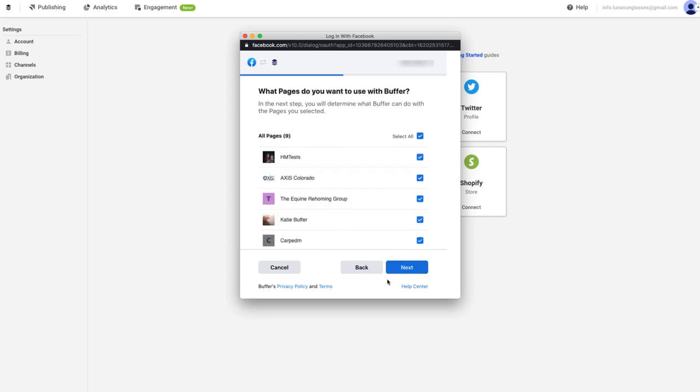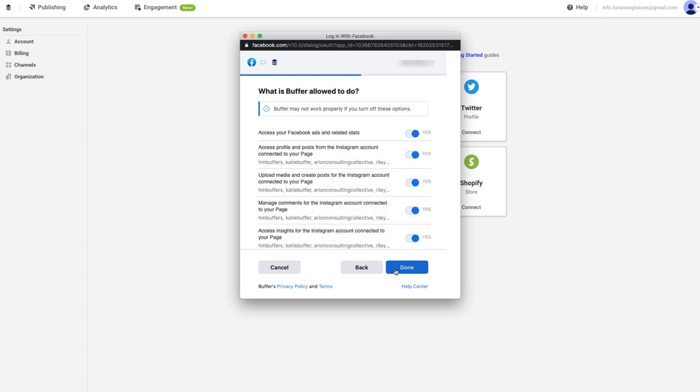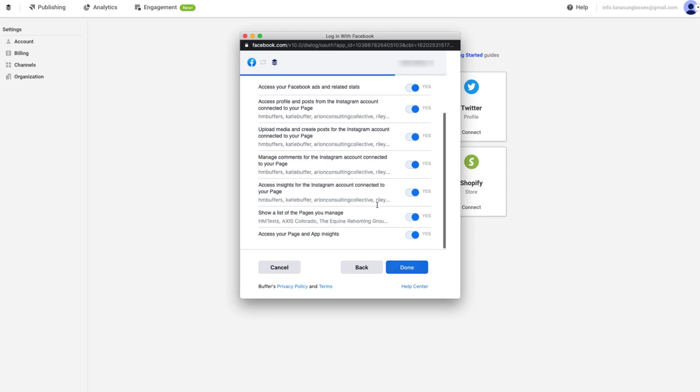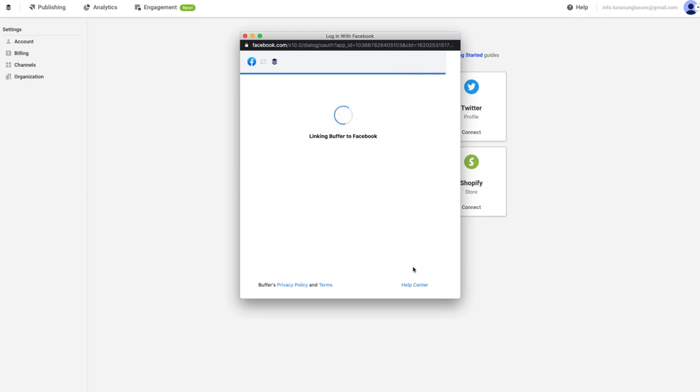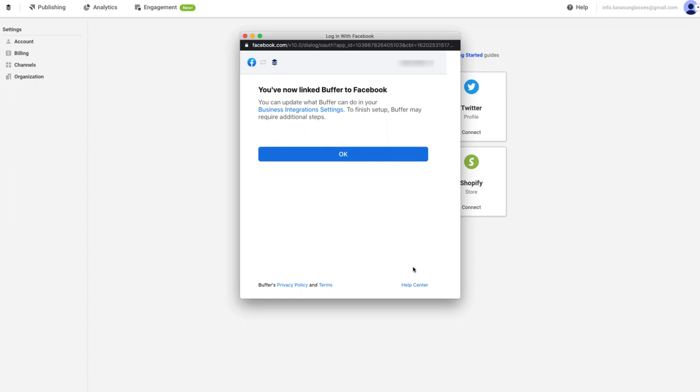However, it's important to select all of the pages and leave all of the toggles in the on position. This will ensure Buffer has all of the permissions needed to post to your social channel and that your posts won't fail to send.